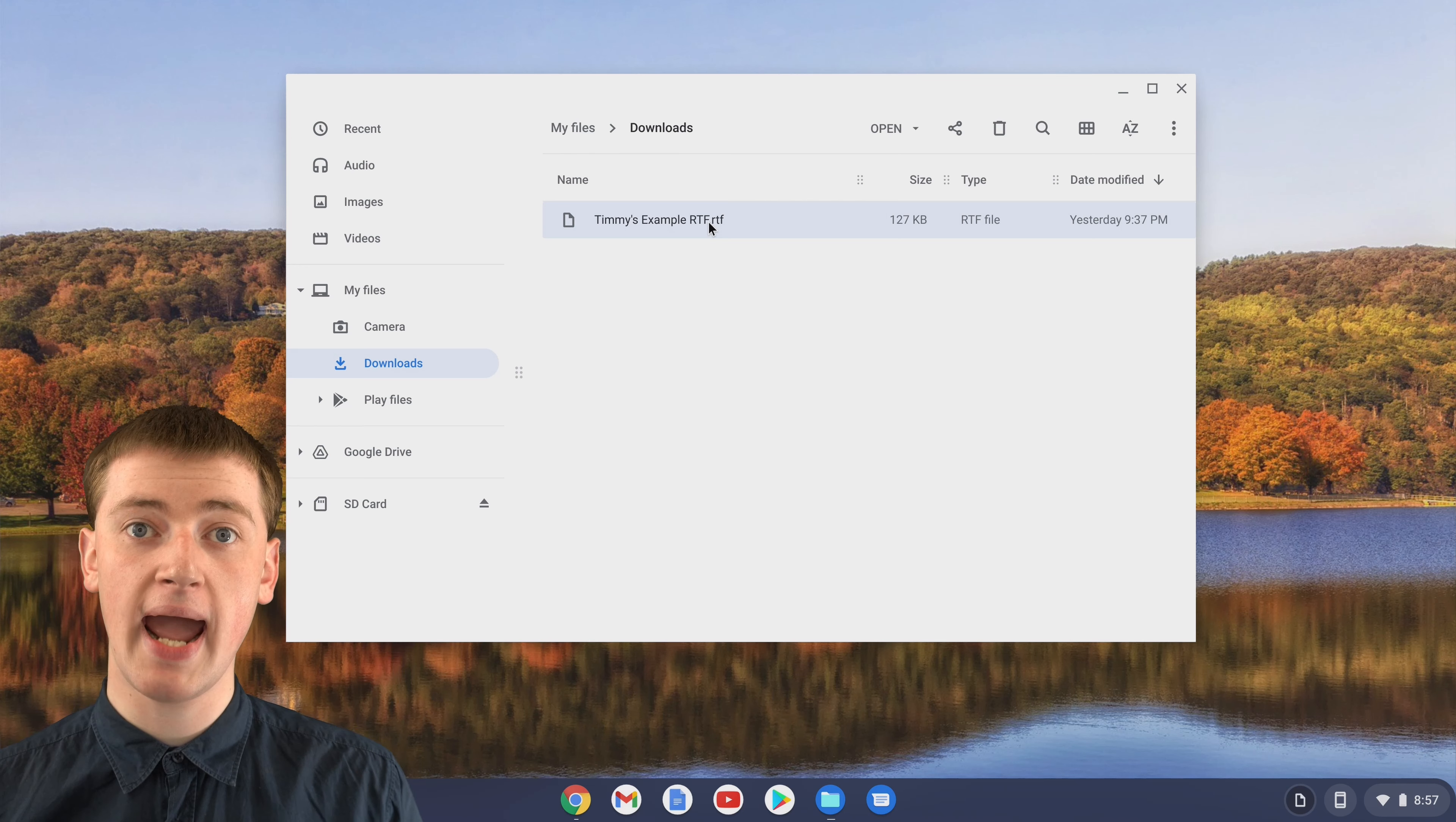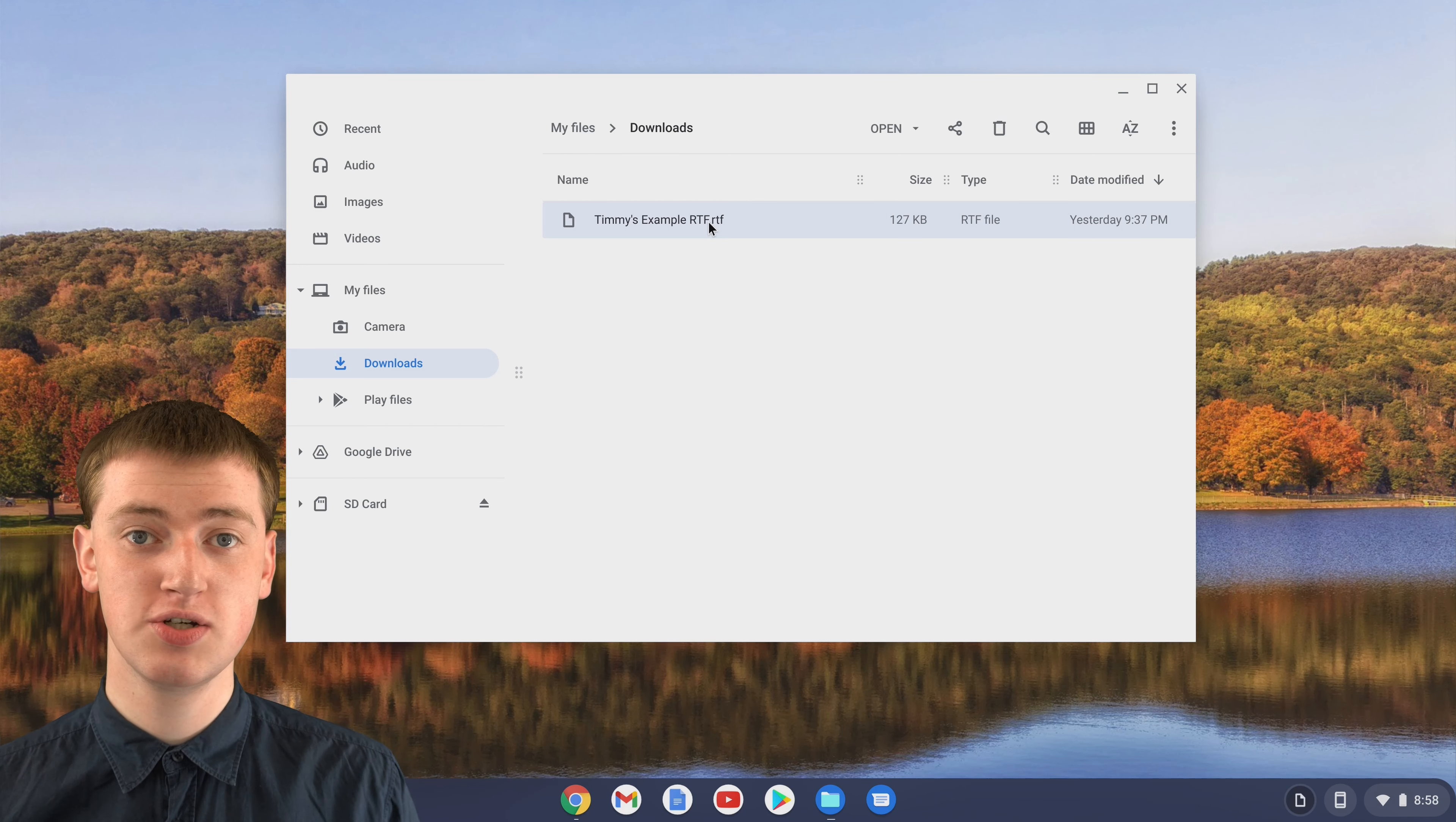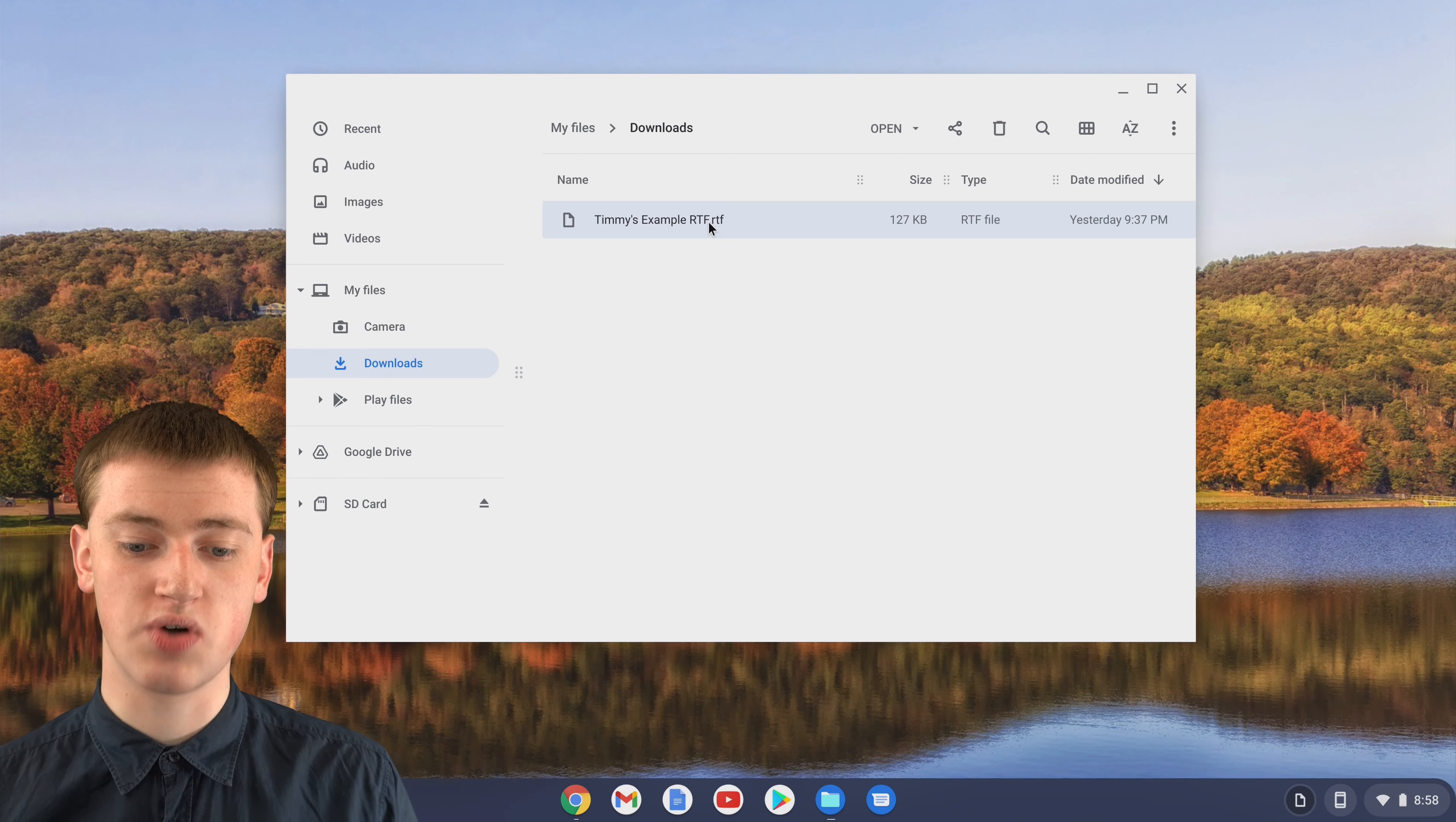But you can actually upload the RTF file into Google Drive and then open it in Google Docs and you'll be able to use it just like a Google Doc. And then, once you're done with using it, you can even download it from Google Docs as an RTF file again. So you can completely use your RTF file inside Google Docs and on Google Drive.